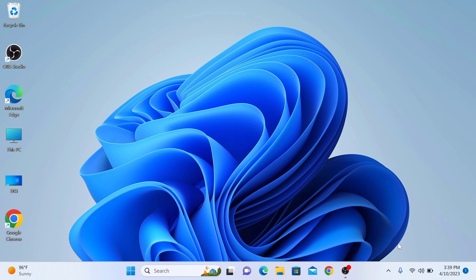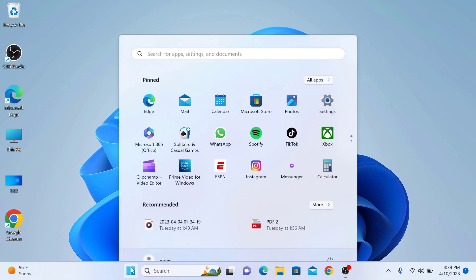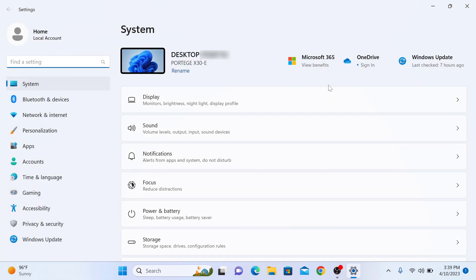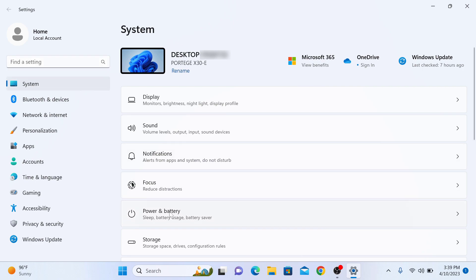First, click on the Windows icon or the Start Menu icon and click on Settings. Now select System from the left panel and click on Power and Battery settings on the right side.